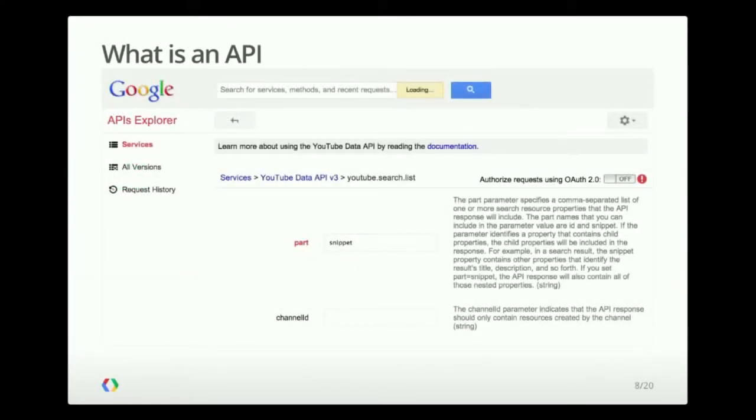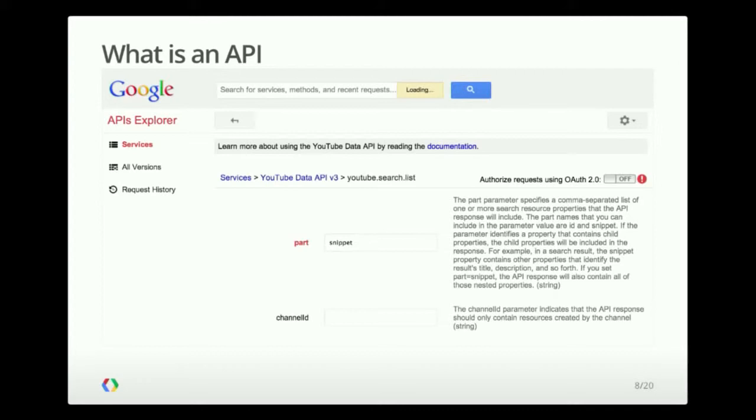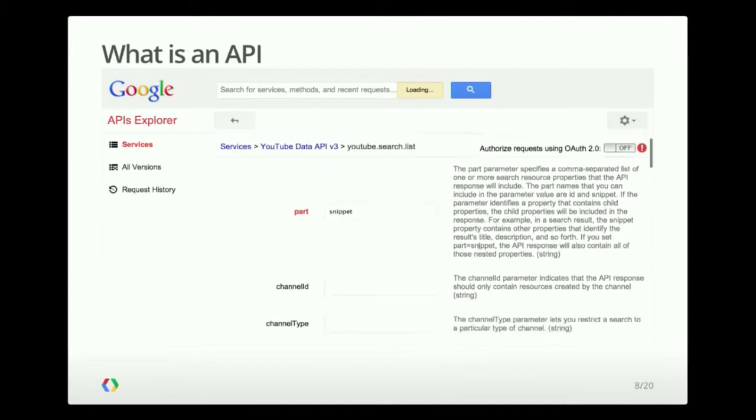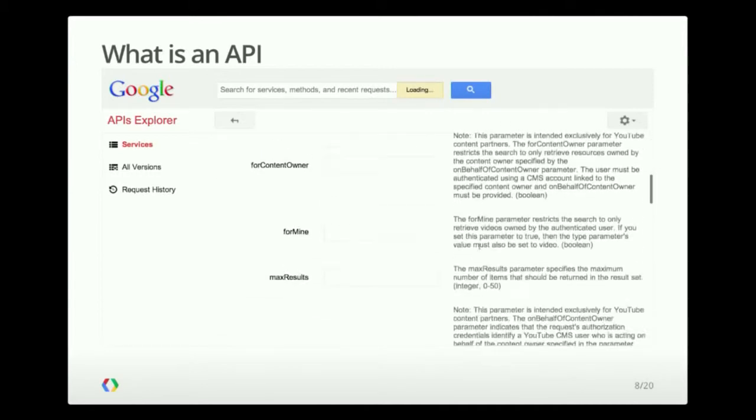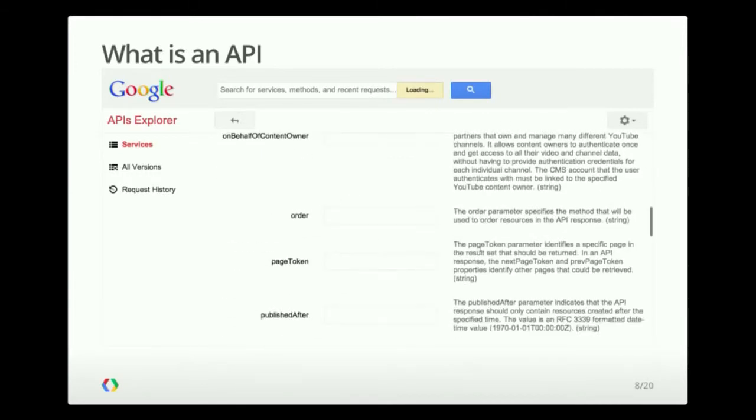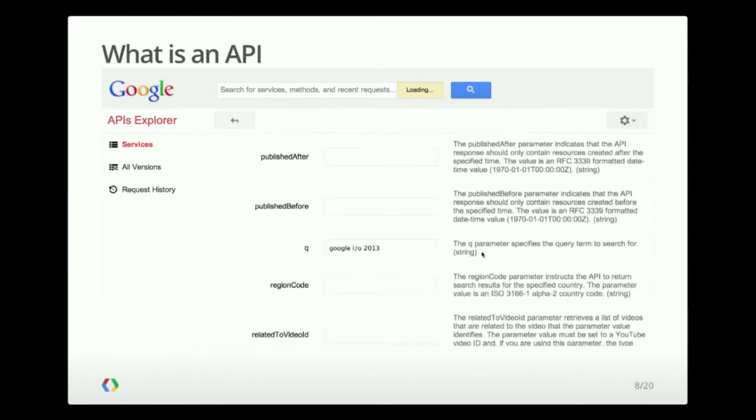So let's query a real API now. This is the API Explorer, which is an awesome tool for learning how to use Google APIs, and also is great for debugging problems. In this case, we're making a request against the YouTube data API, and we're using the YouTube.search.list method. The only parameter that I have to fill in here is, or the only parameters are part and queue, which is the string that I'm looking for.